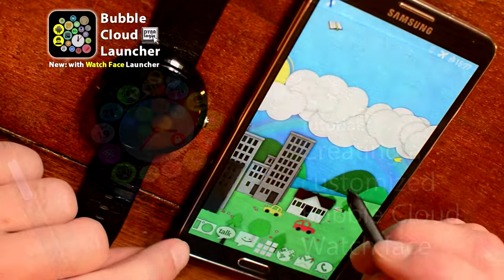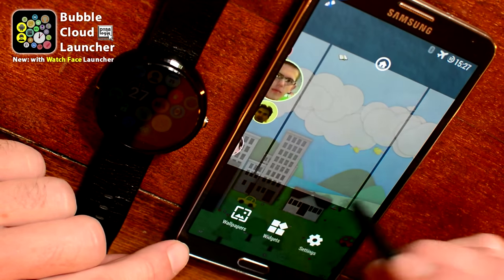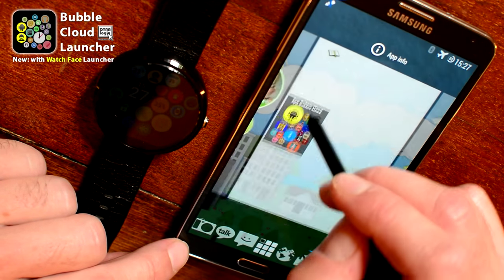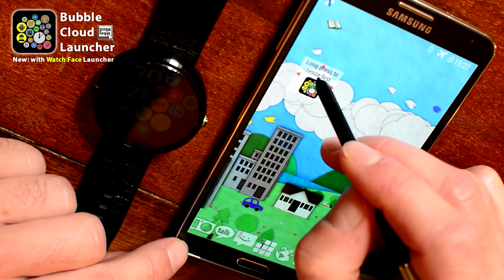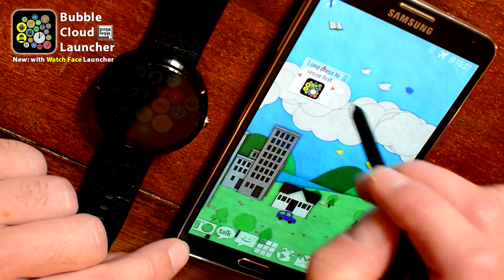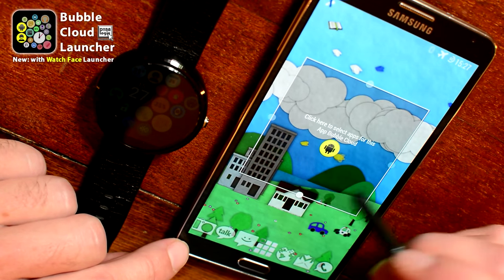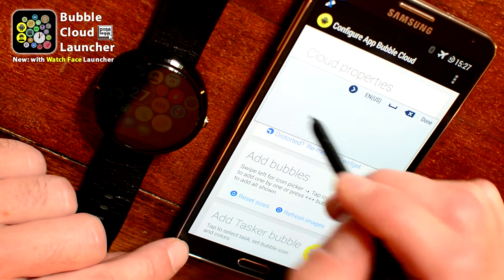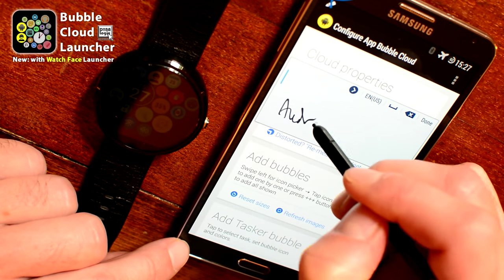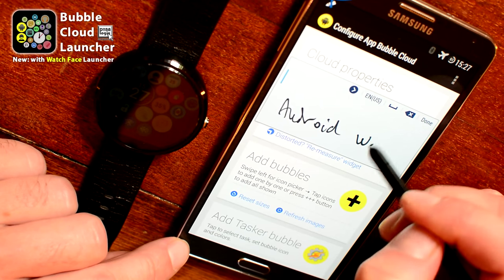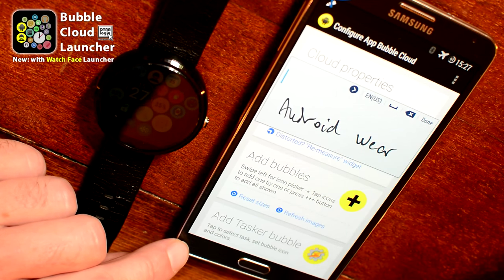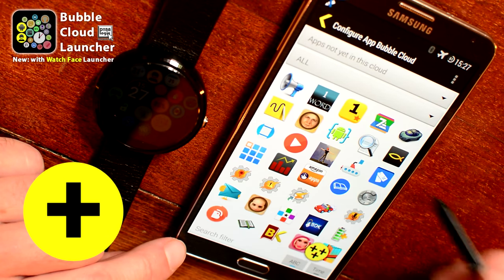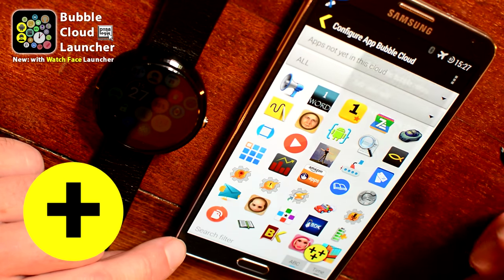We are going to start by placing a widget on our home screen. We place a Bubble Cloud, an App Bubble Cloud on the home screen, and resize it so we can add bubbles to it. It's good to give it a name — we will keep all the Android Wear applications in this cloud. Then we press the yellow plus button to add applications.